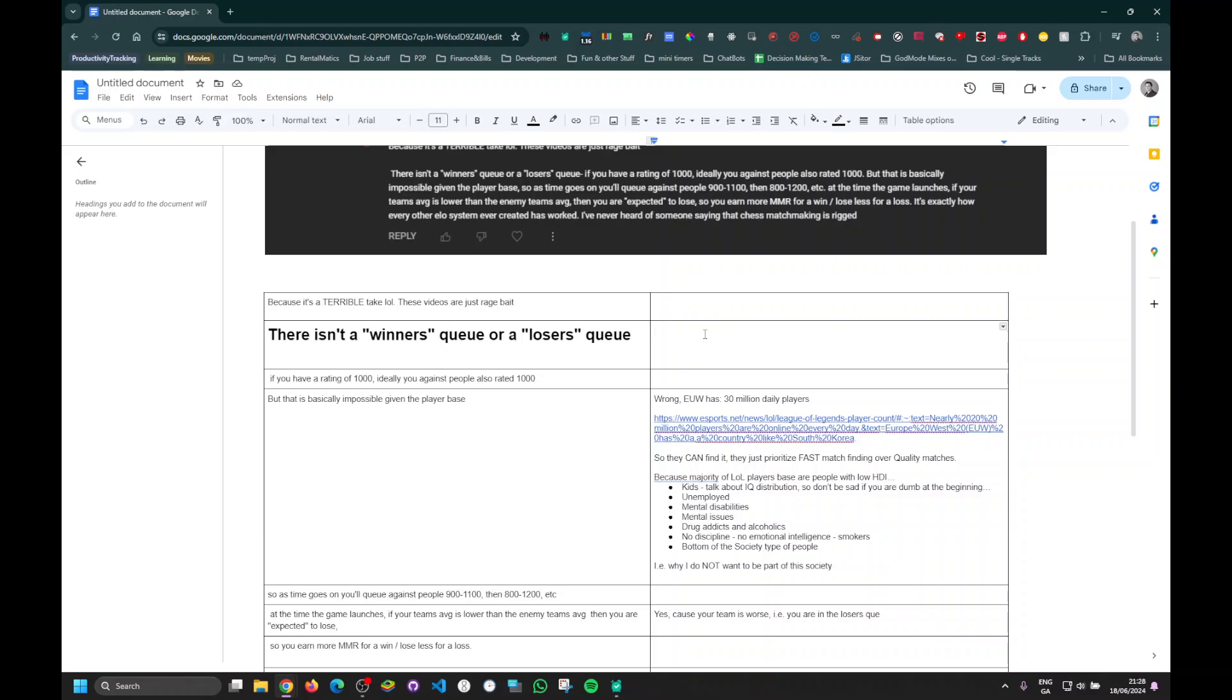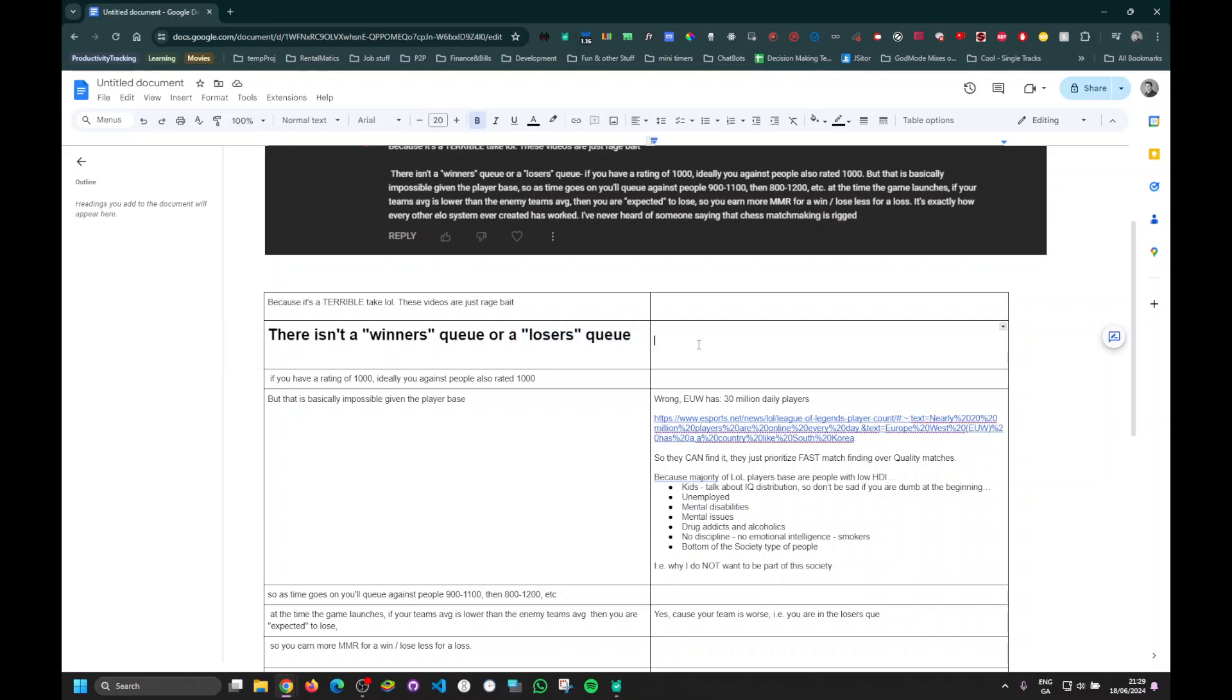So, you are, in fact, marked for the losers queue because of your performance. If that makes sense. Because, again, we're talking about a system that will create a match that is not balanced, and you are likely to be on the losing side.